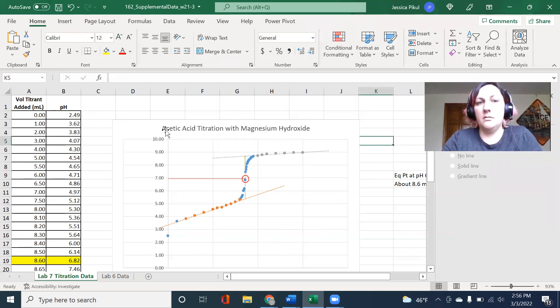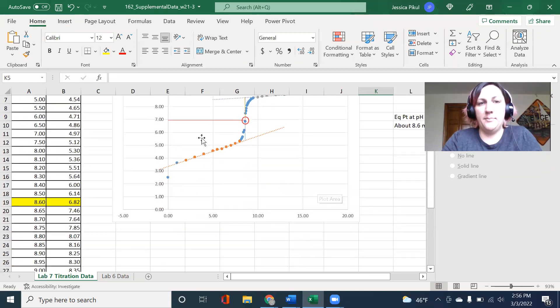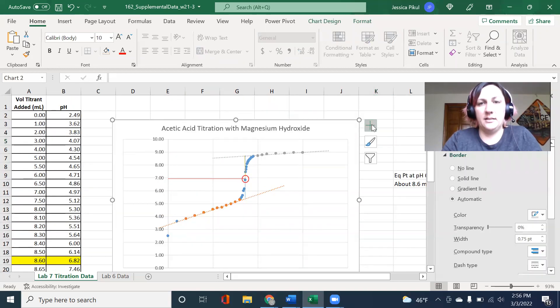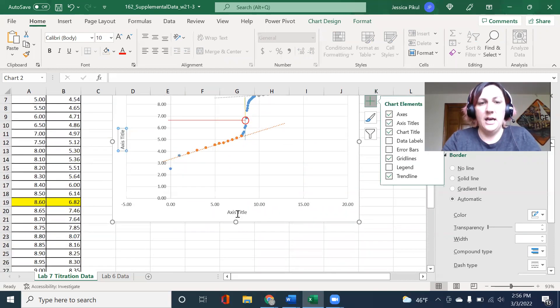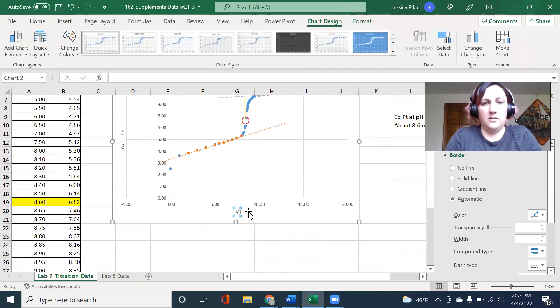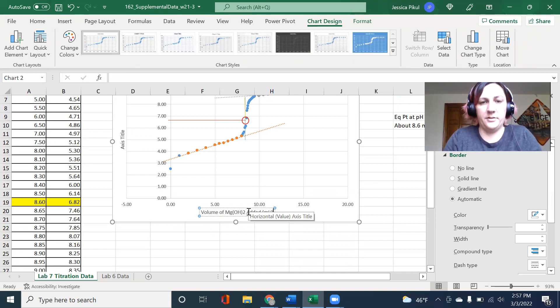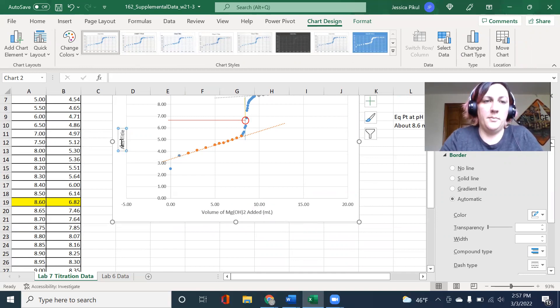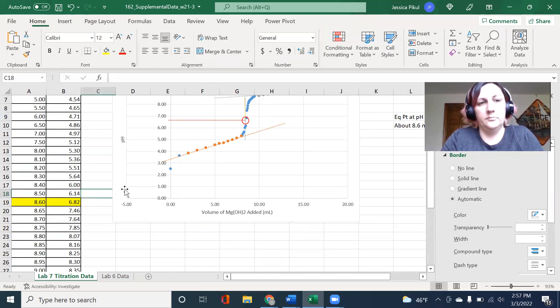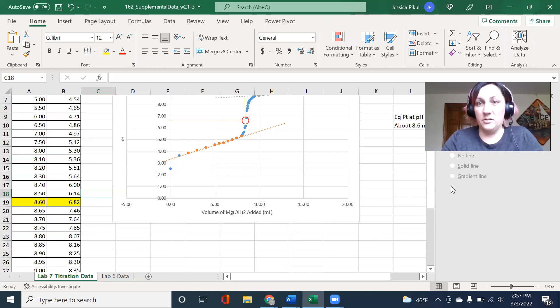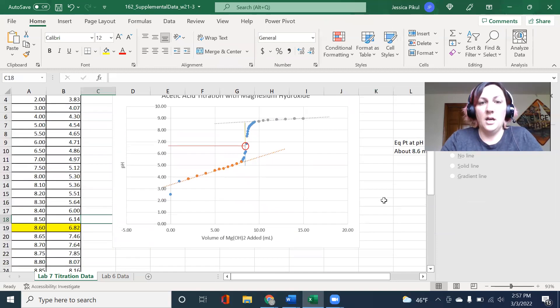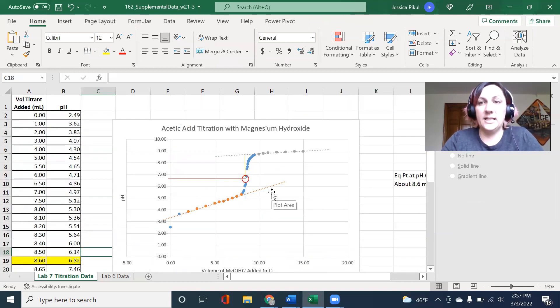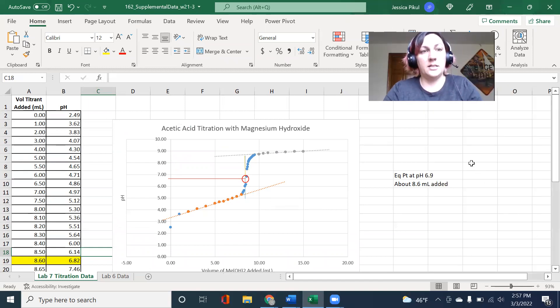I'm going to then maybe go in and add my axis title labels as well. I'm going to add the volume of magnesium hydroxide added in milliliters. And on my y-axis, this is going to be pH. The units are, they don't have units, right? So that's how to start tackling this part of the lab where you're going to be analyzing the titration data that you've collected.